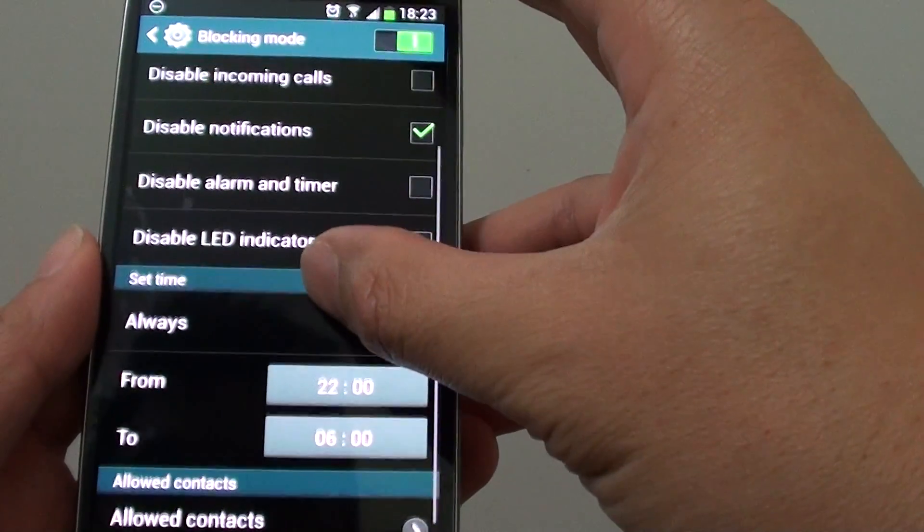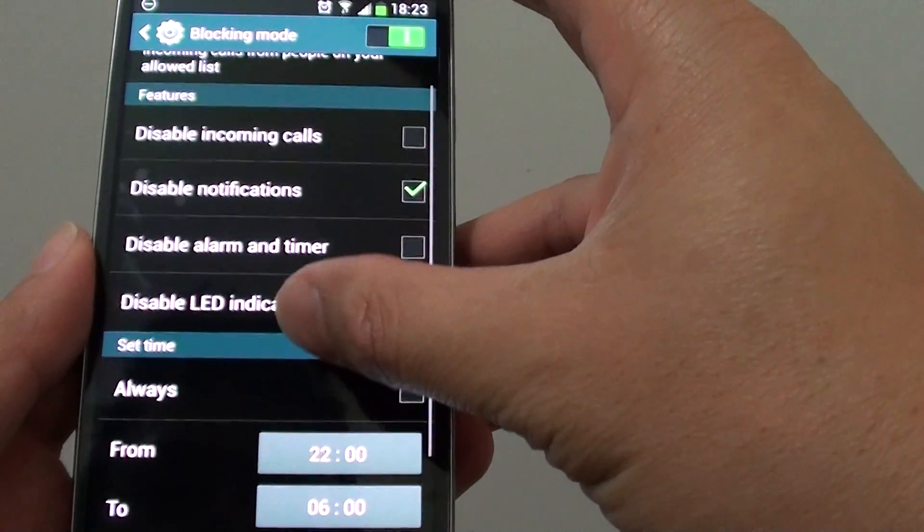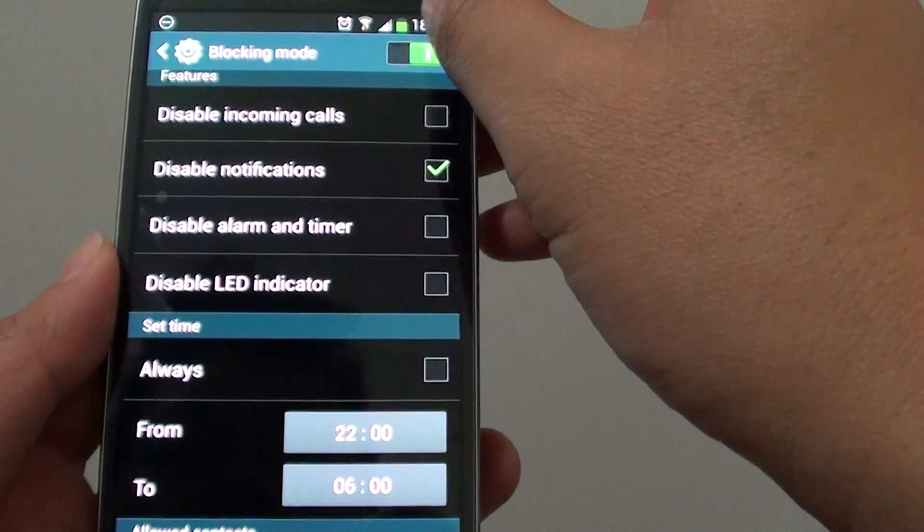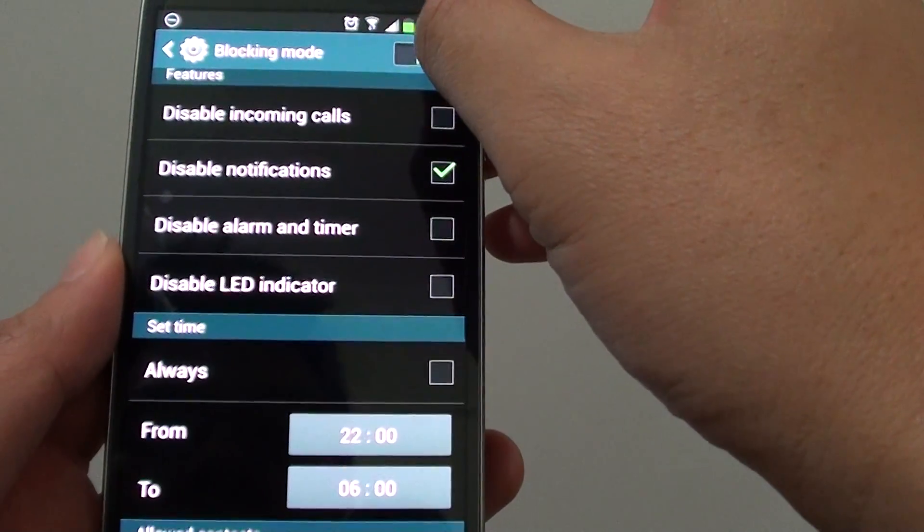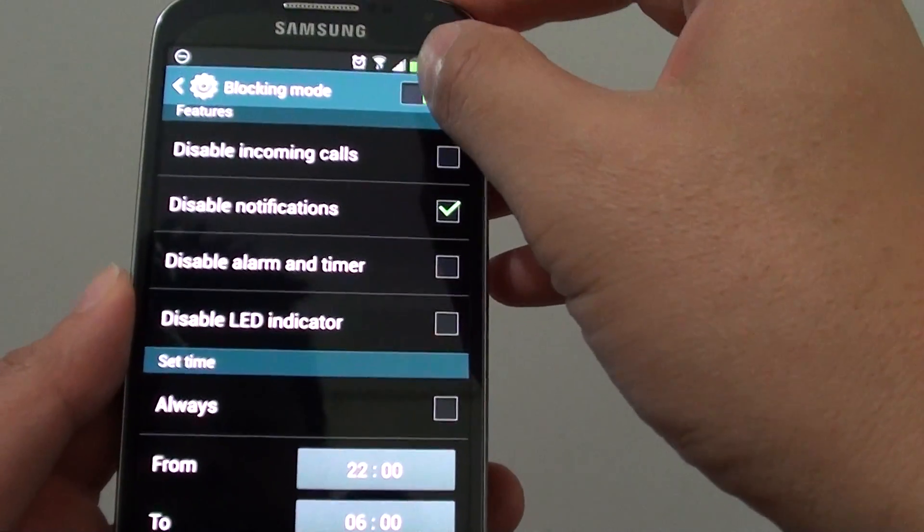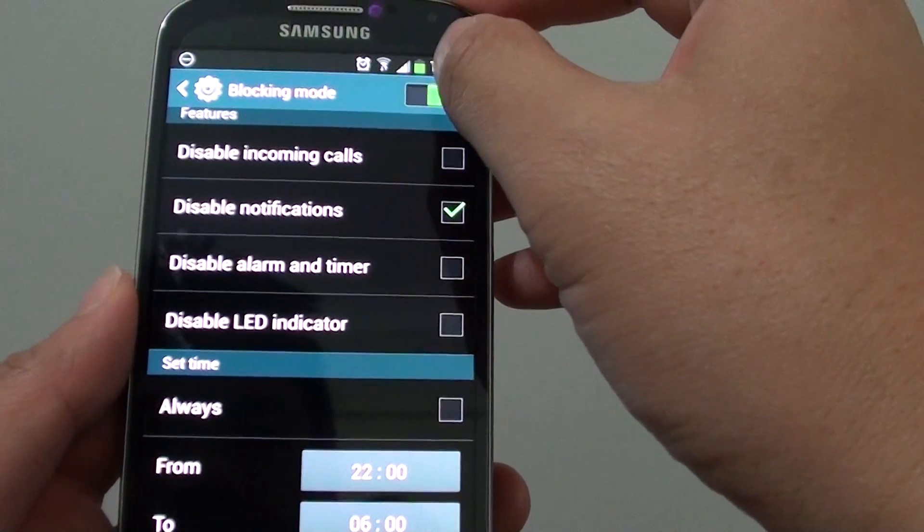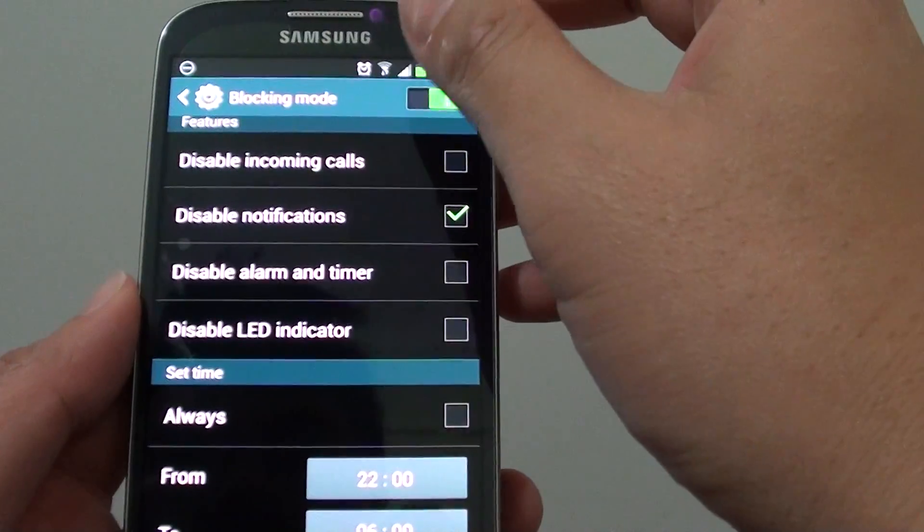Now if you want to disable blocking mode, you can slide the switch to the left and it will disable again.